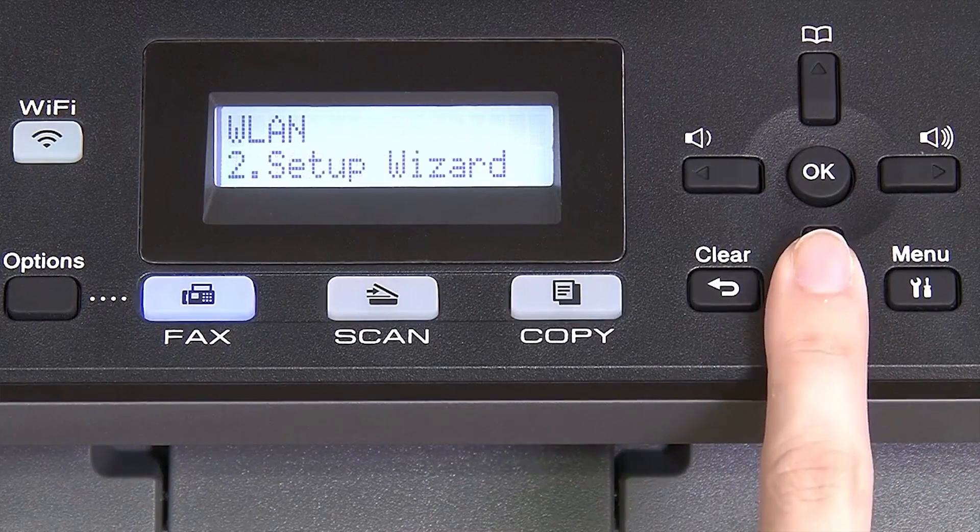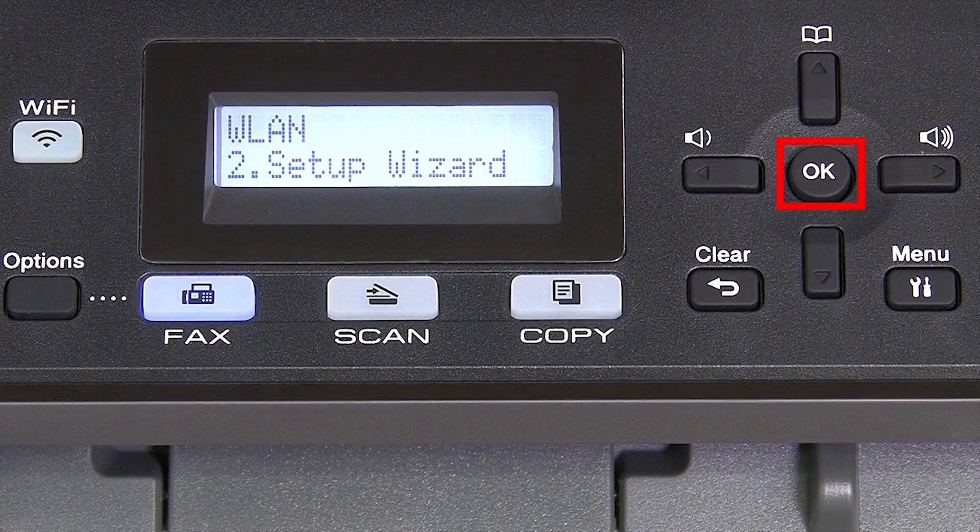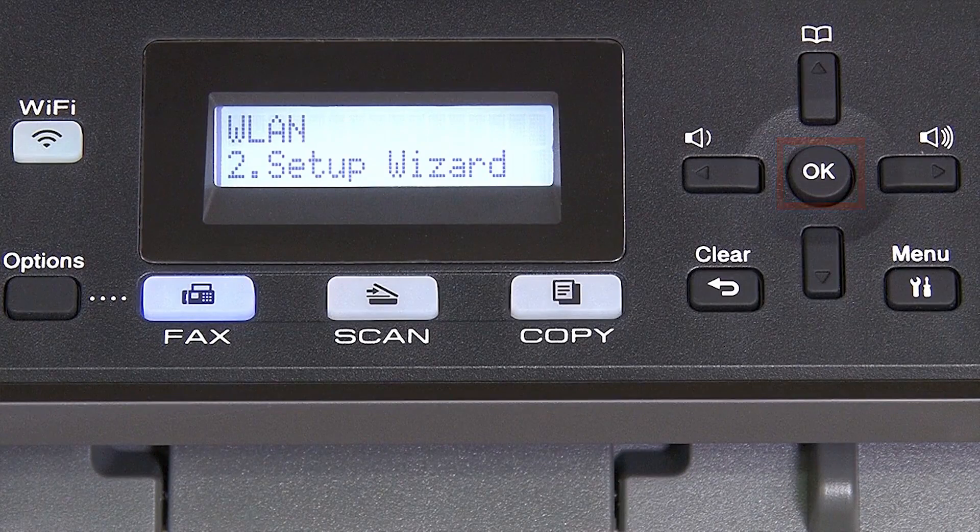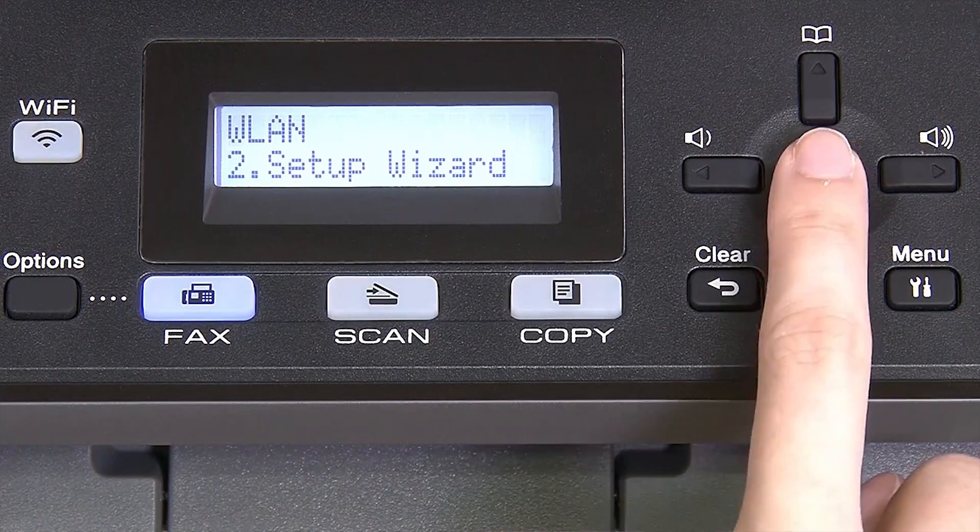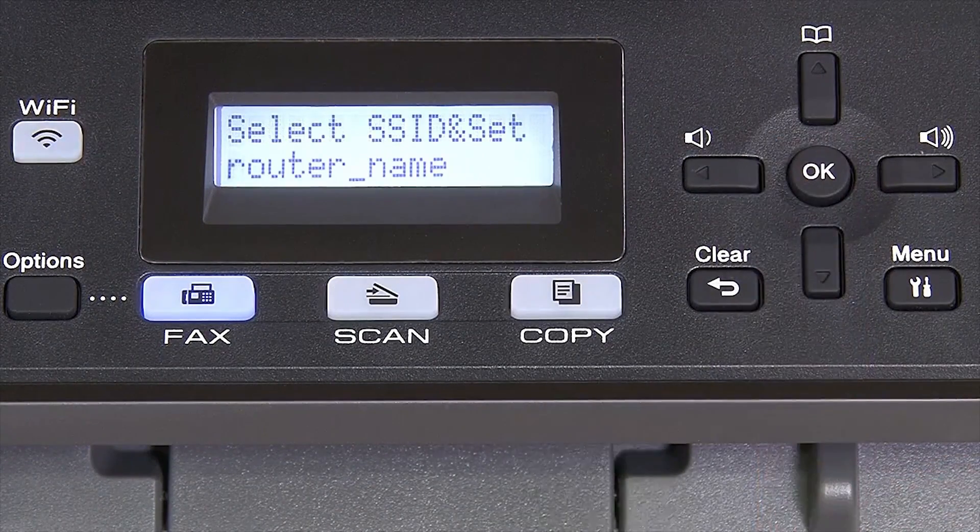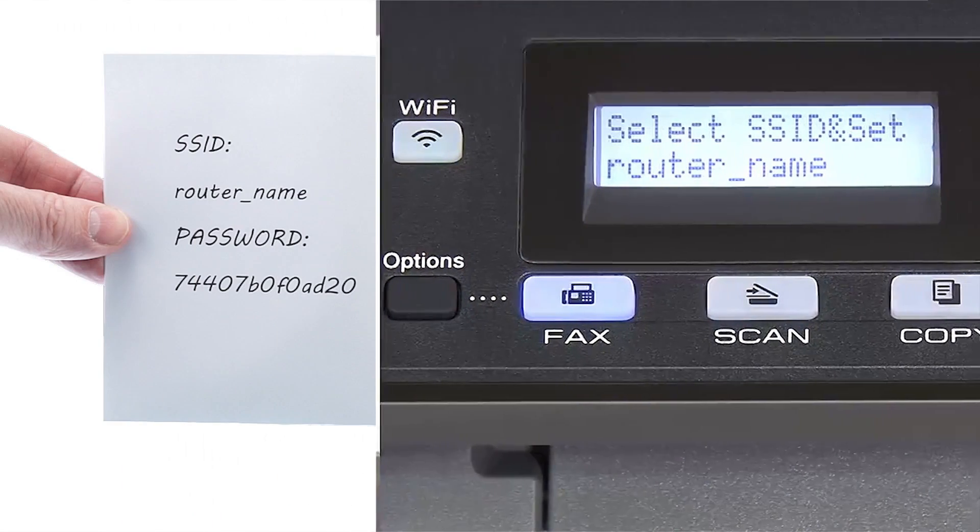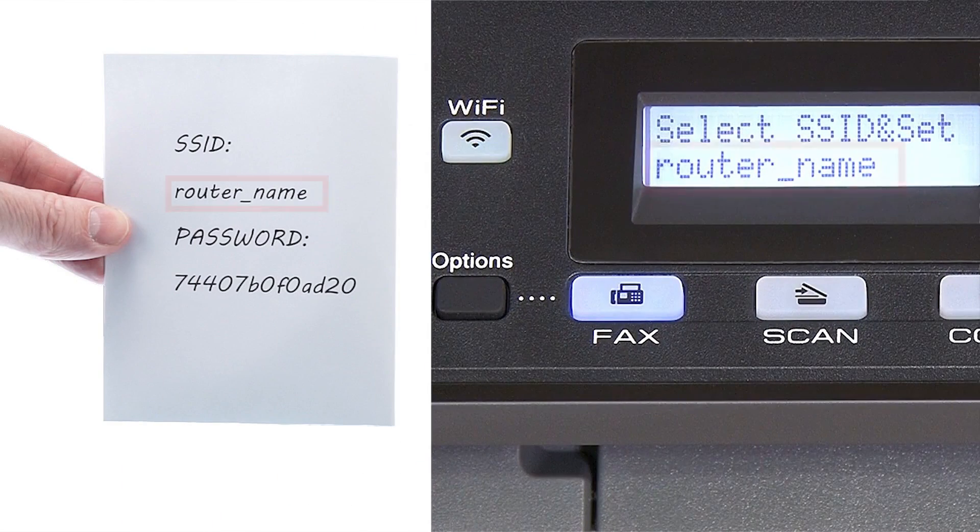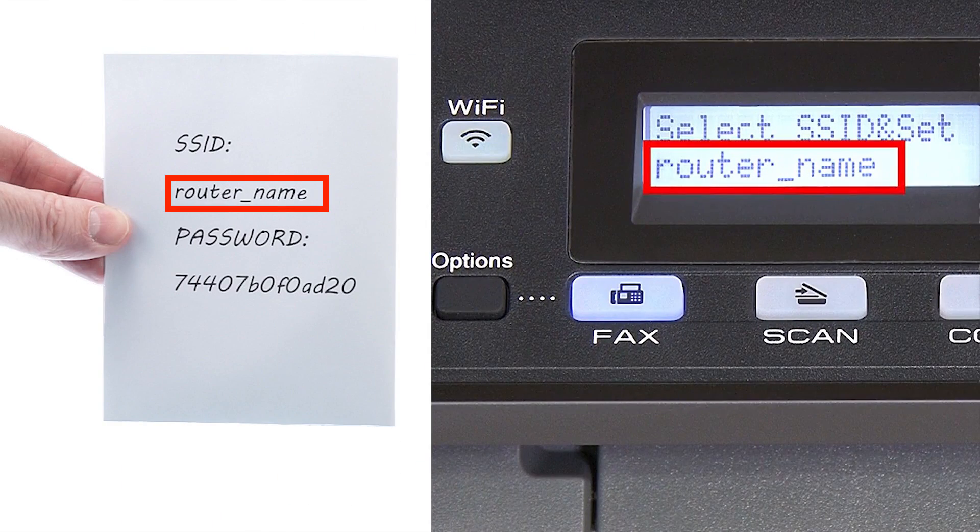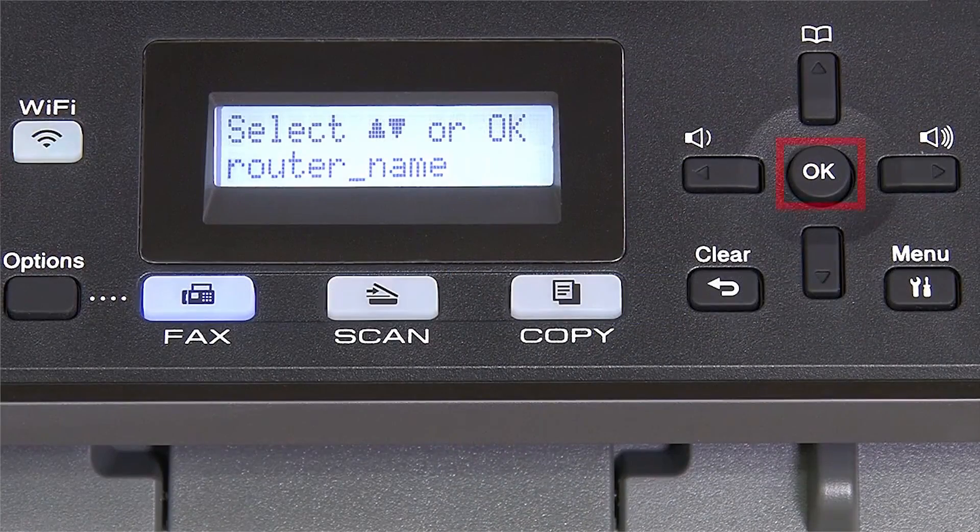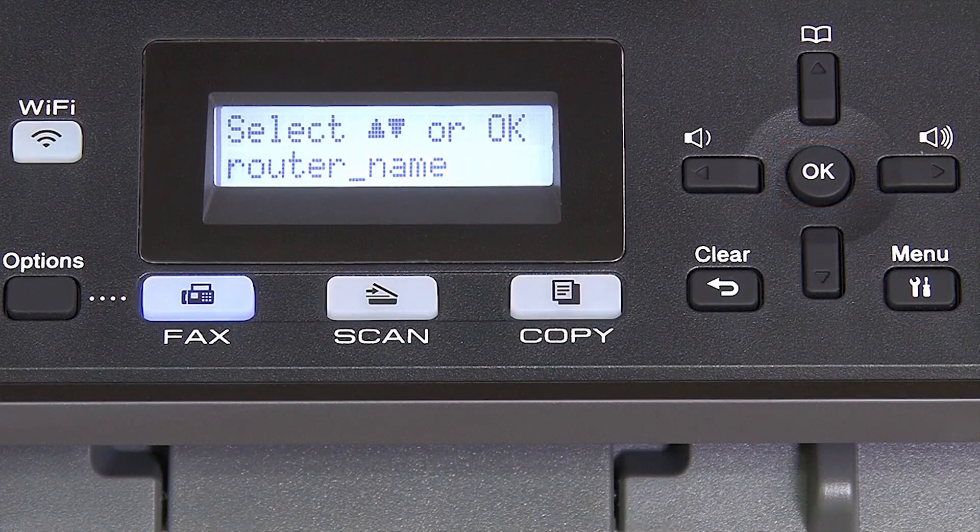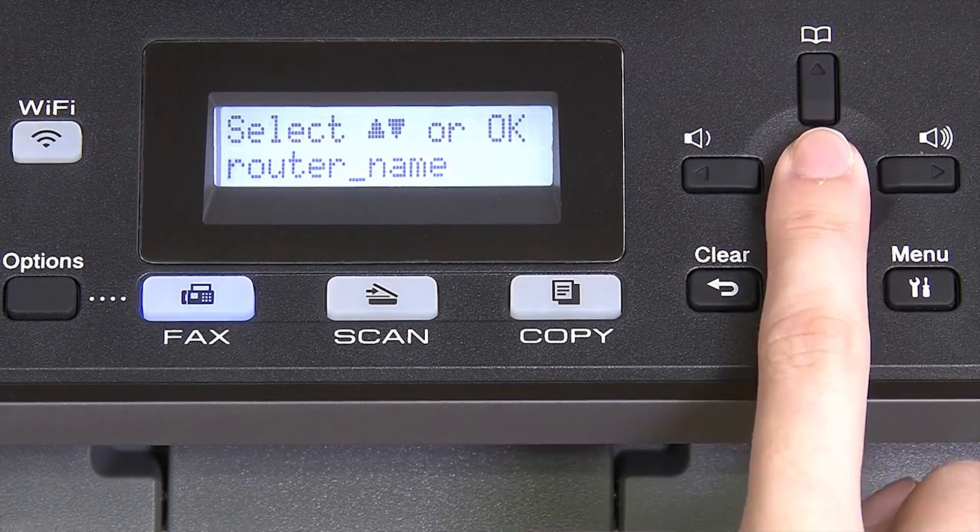Arrow down until Setup Wizard appears and then press OK. Use the up and down arrows to select your SSID or network name. If your network is set to hide the network name, you'll have to manually add your network name. And press OK.